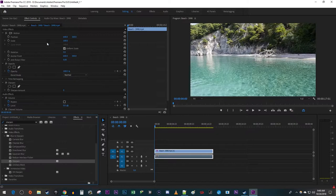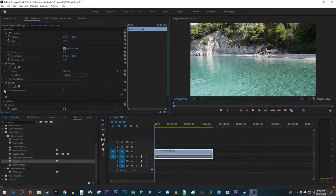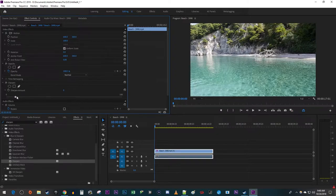Make sure your clip is selected and go up to Effect Controls. Under Sharpen, click the dropdown arrow next to Sharpen Amount and use the slider to increase the sharpness to your liking.